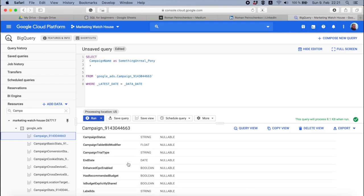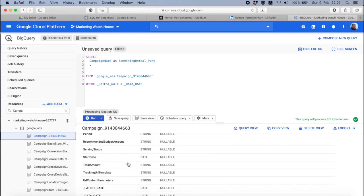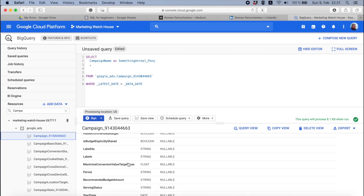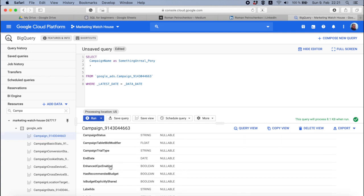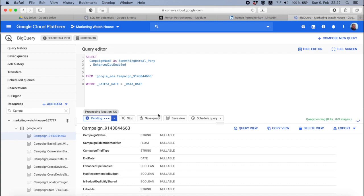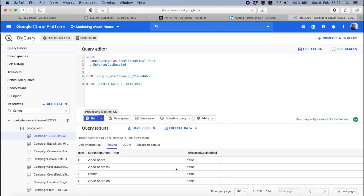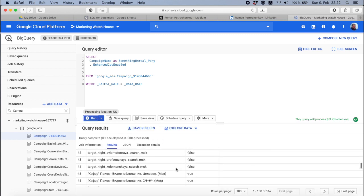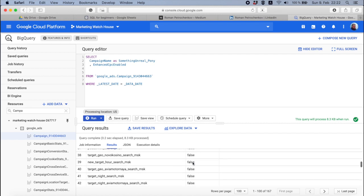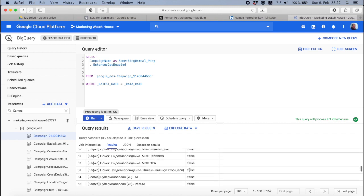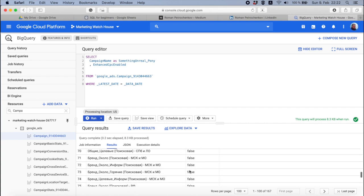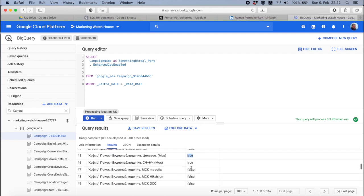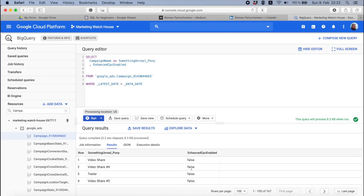So let's imagine we want to see something useful. For example, whether enhanced CPC enabled is actually true. Let's run this query. You can see I have some campaigns with enhanced CPC enabled and some of them are false. I personally don't like this field at all — I'd probably like to see all the campaigns that have enhanced CPC enabled, go there, and turn them off.